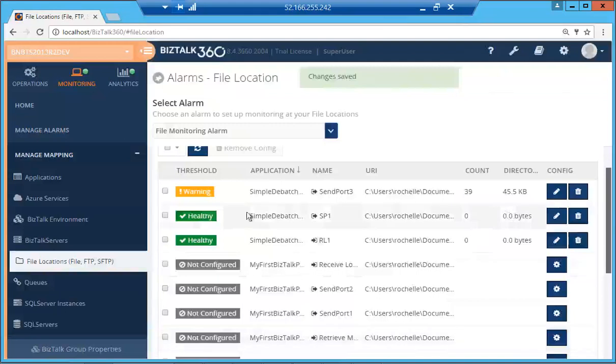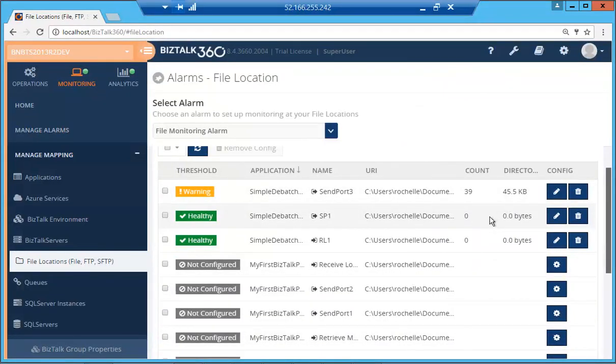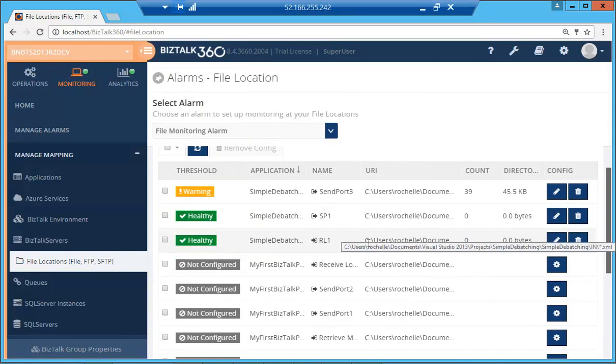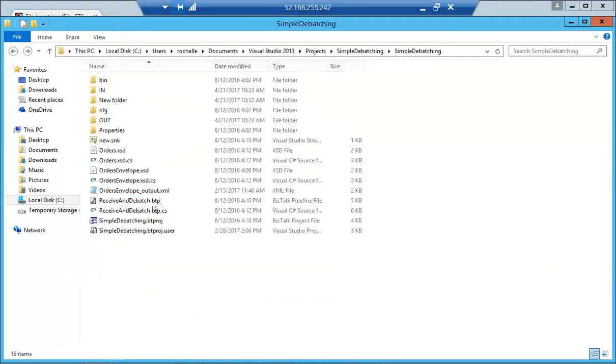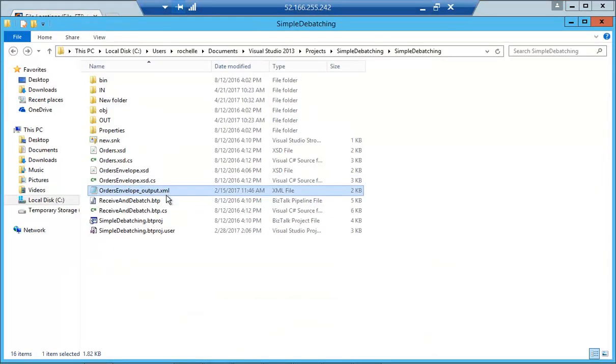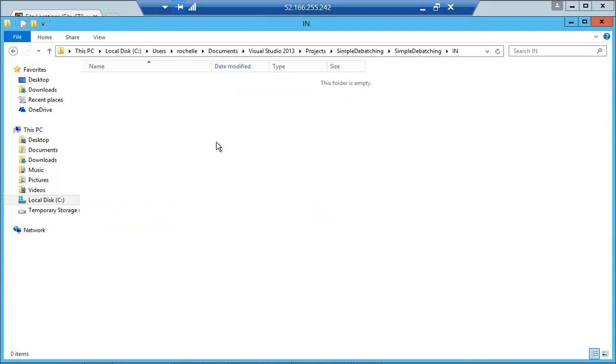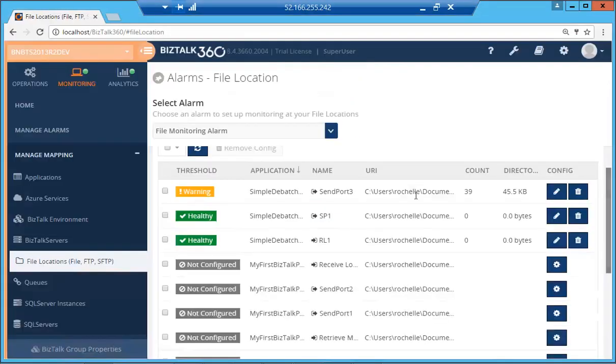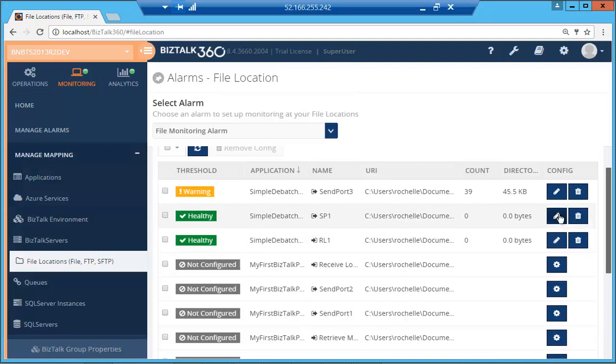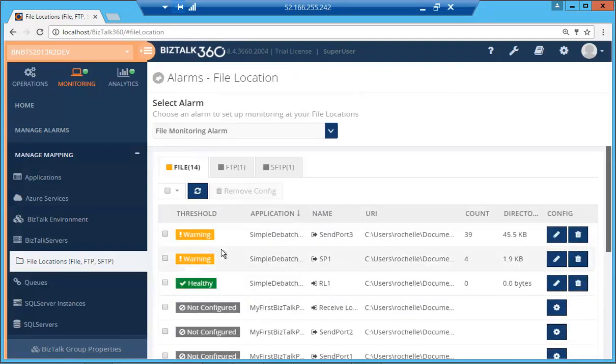So if I save this, currently it shows me that it's green, it's healthy because currently nothing is there. We're just going to perform a quick test by using a simple debatching application. So if we put that in, it's picked up and hopefully it should come to the send port and there we have it. Now the count is 4 and immediately you've got a warning.